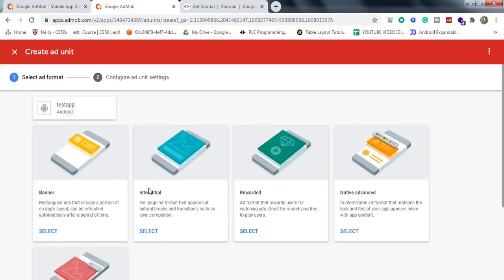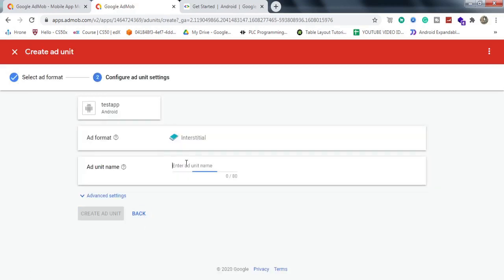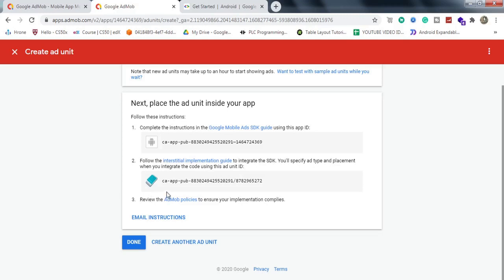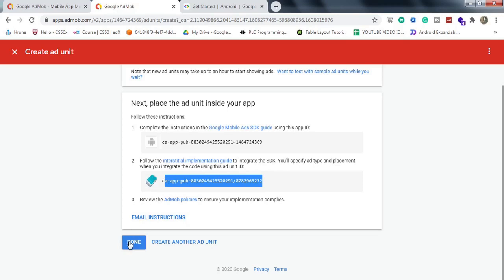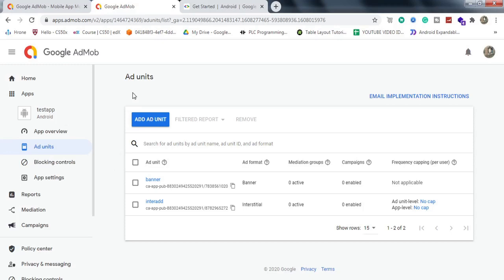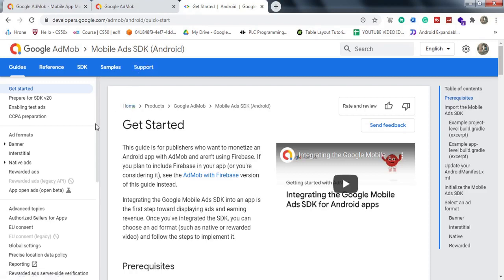Now I'll add another ad unit — go to Interstitial Ads and name it something like 'interact.' We now have the ID for the interstitial ad; click Done. So we've created an app and made two ad units: a banner ad and an interstitial ad. We'll be using these IDs at a later stage. Now let's go to the official AdMob documentation.